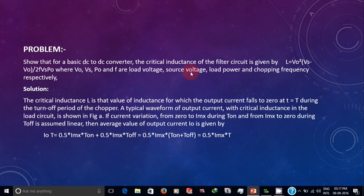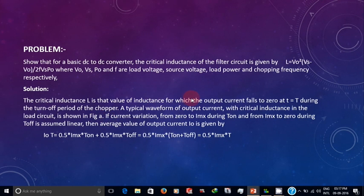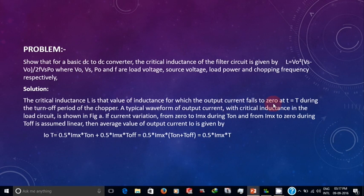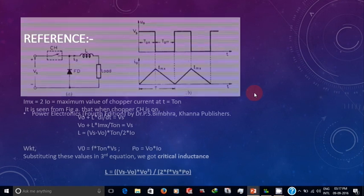This is a simple problem for you to find critical inductance. Critical inductance is the condition where the output current falls to zero at t equal to T. This is the formula for critical inductance.